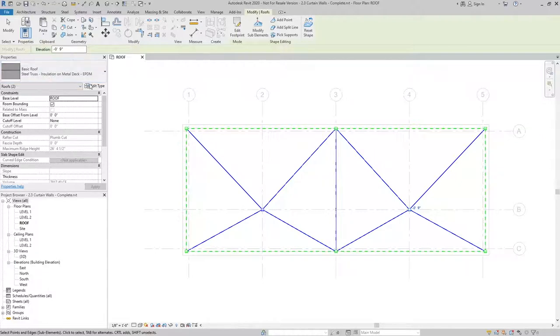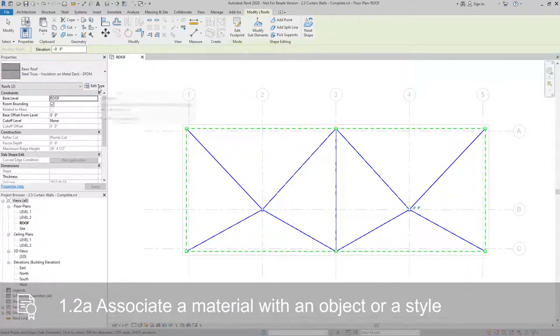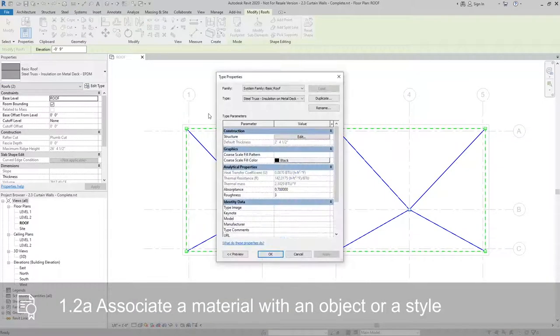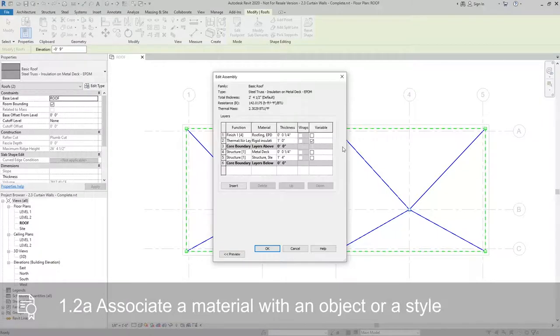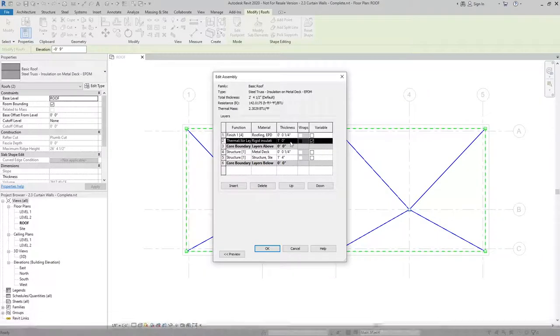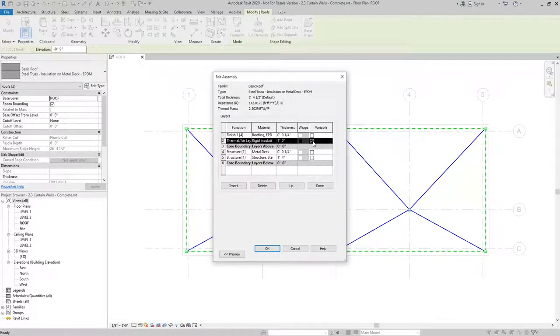Before we finish this, I'm going to go to edit type for the roof type and edit the structure. For layer two, above the core boundary, I can check variable. And with variable checked,